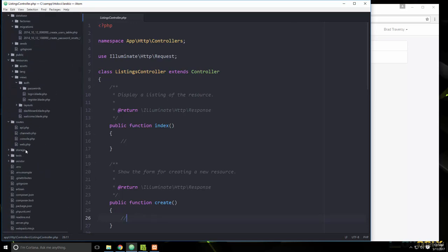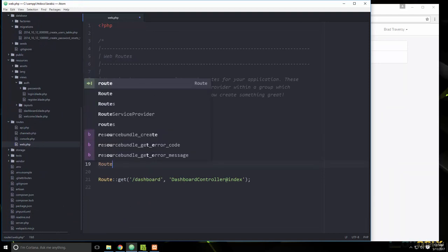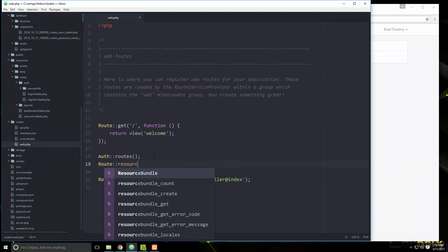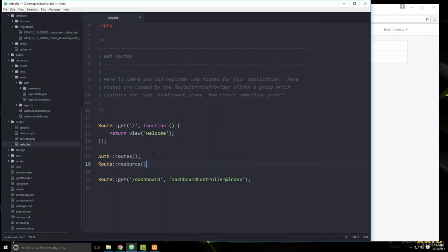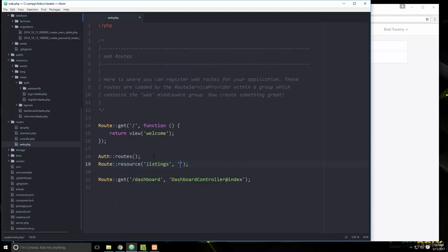Now let's go to the routes file at `routes/web.php`. Instead of writing them all out individually, we can just use `Route::resource` for listings pointing to the ListingsController.